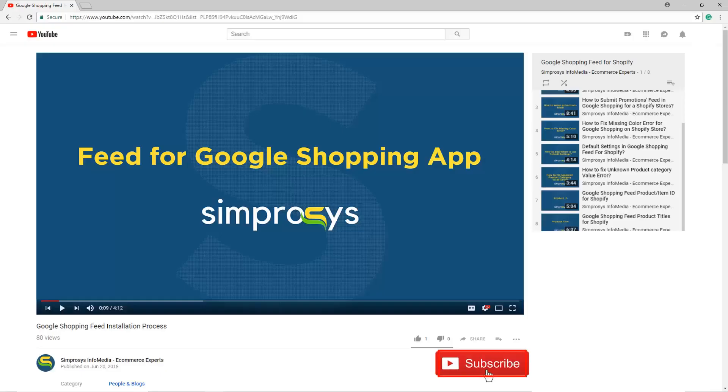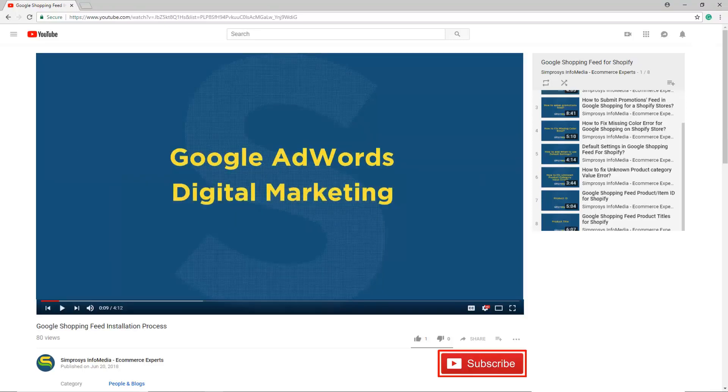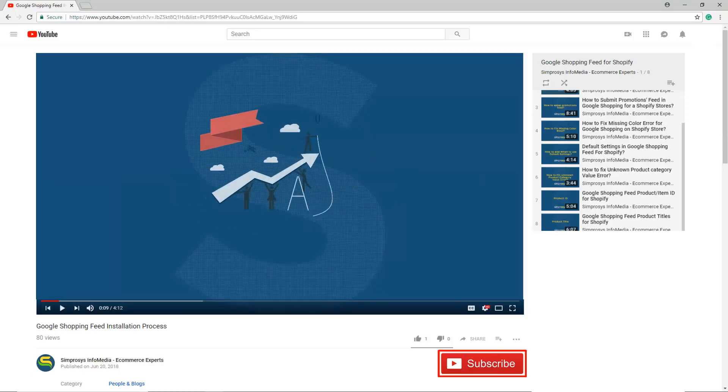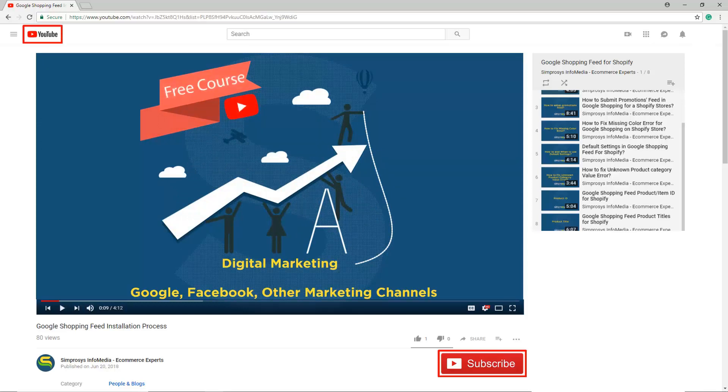Hope this helps. Please subscribe to our channel if you are interested to learn more about Google AdWords and other kinds of digital marketing. We are working to start a completely free course on YouTube that will help you learn digital marketing through Google, Facebook, and other marketing channels.